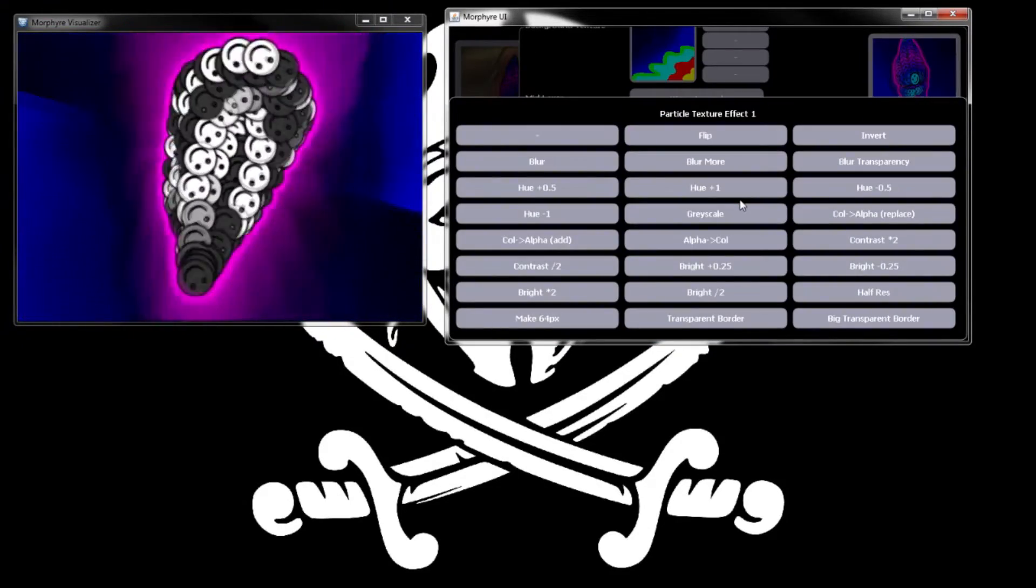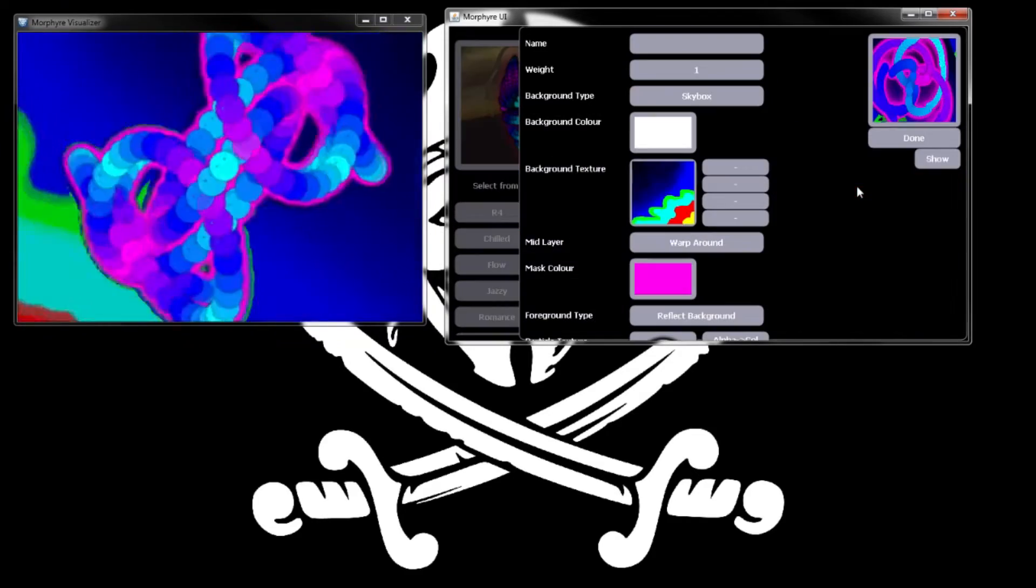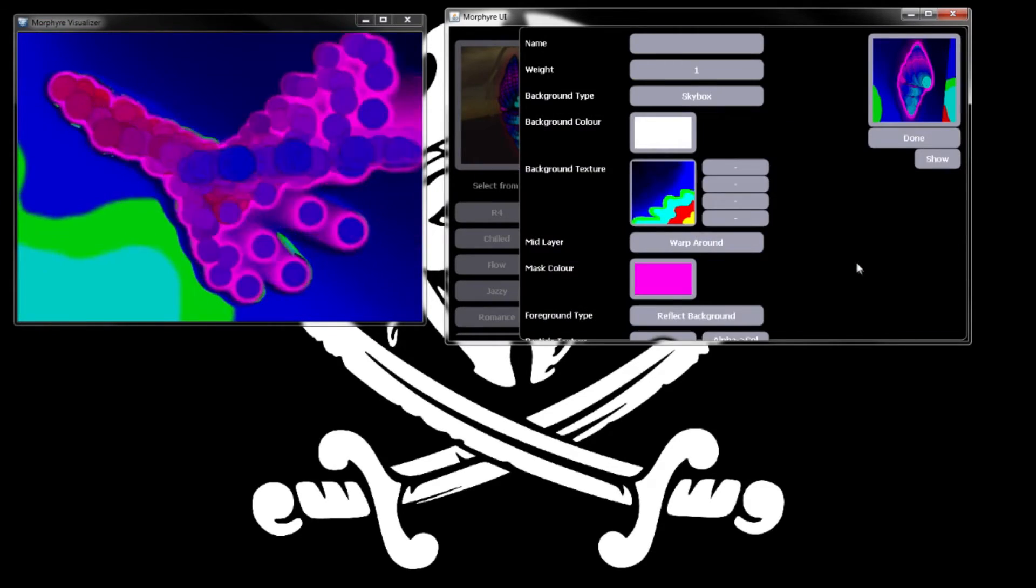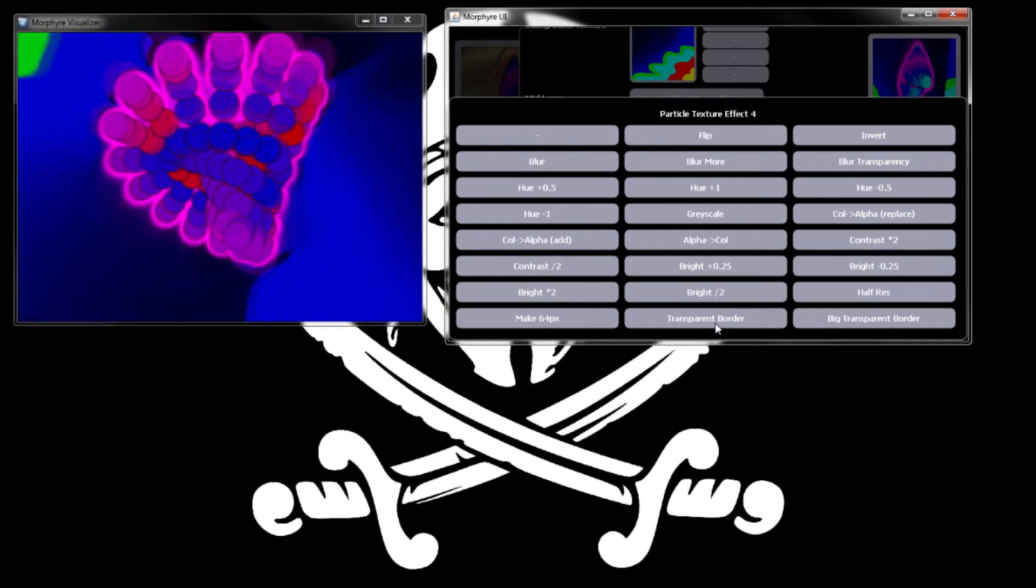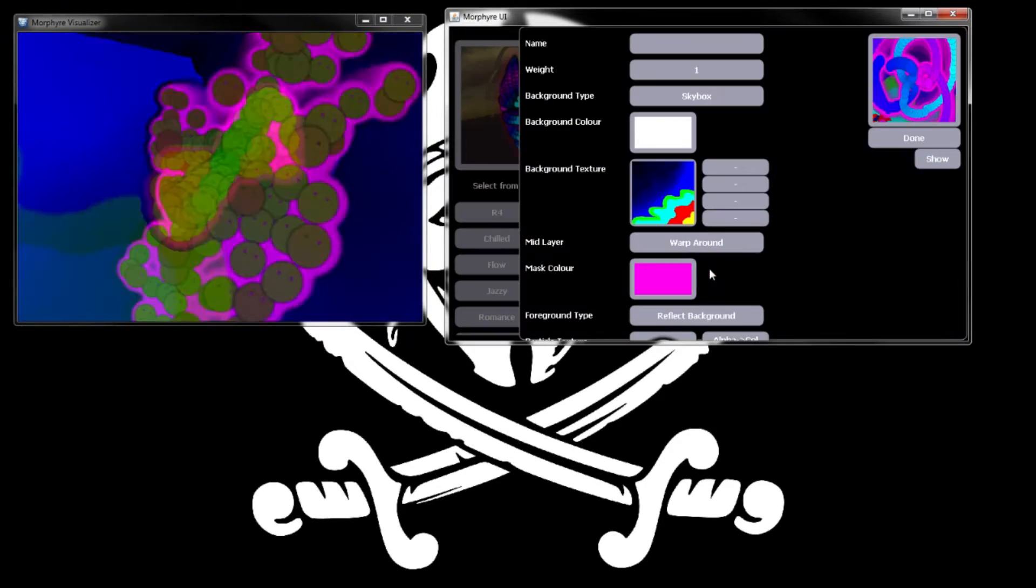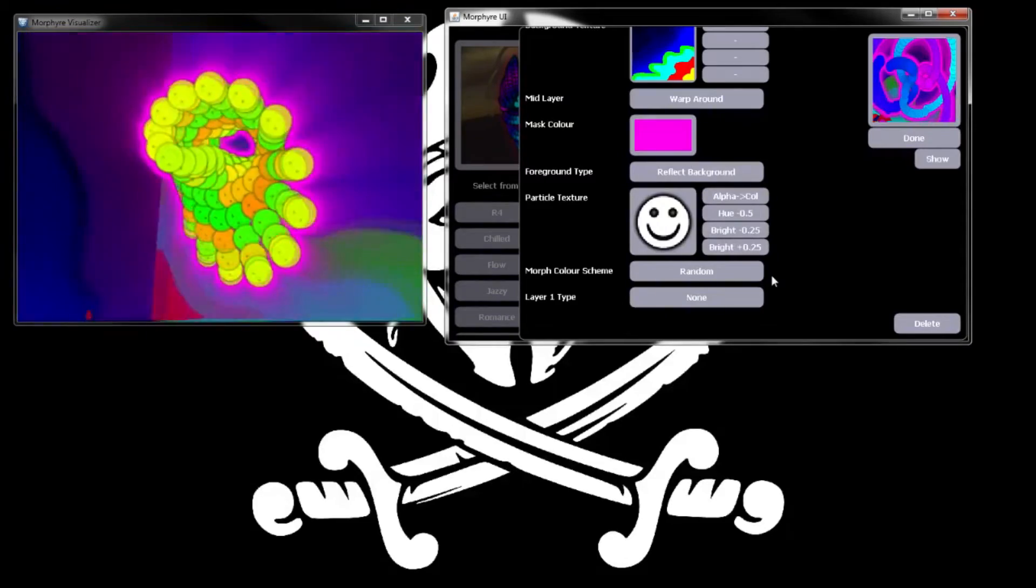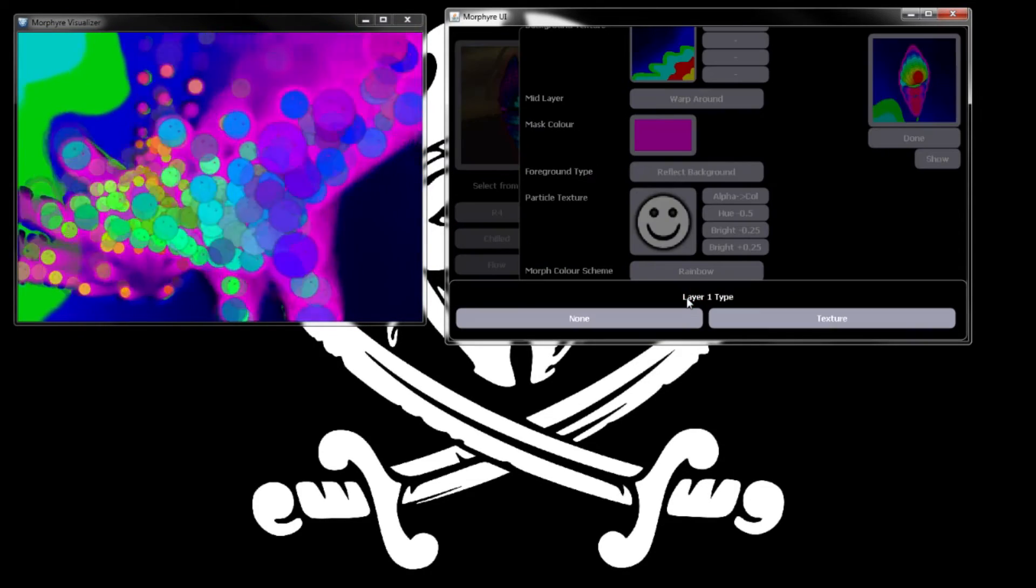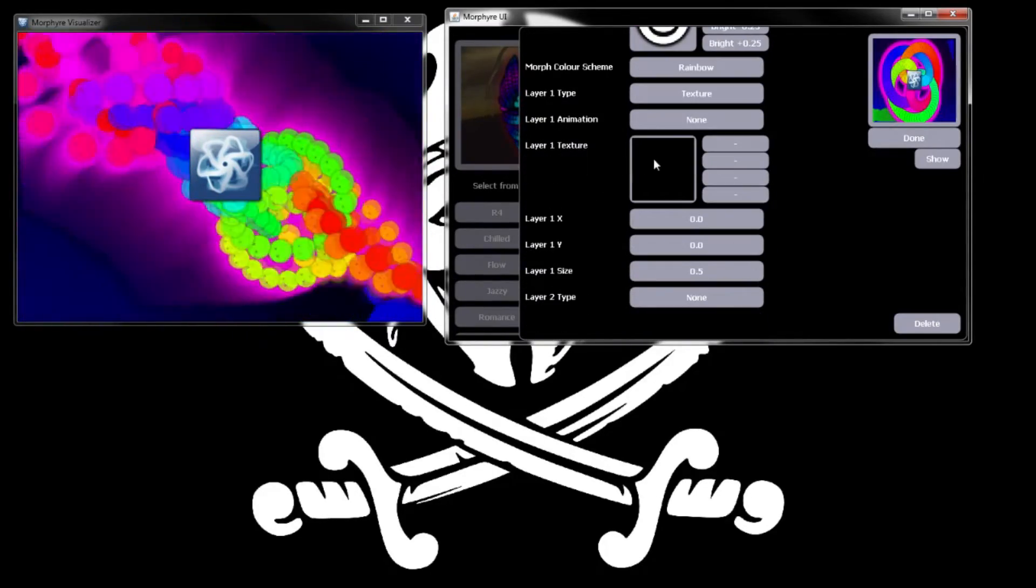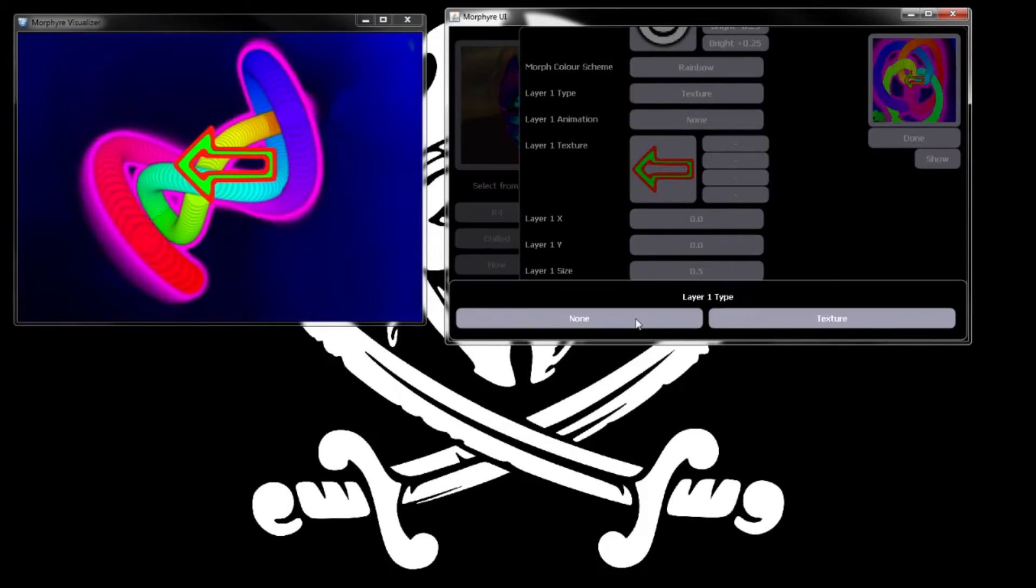We could try to make the happy face have something wrong with it too. Now it's even trippier. And then another effect. Morph color scheme, let's go rainbow, gotta go rainbow on that. Layer one type texture - that's going to put a static image over it, we're going to keep it to none.